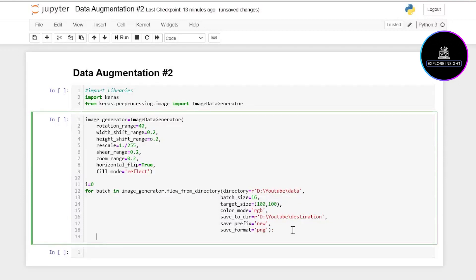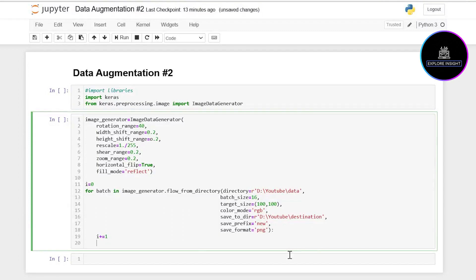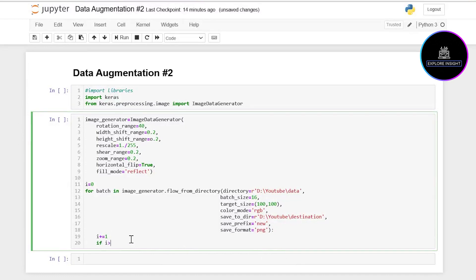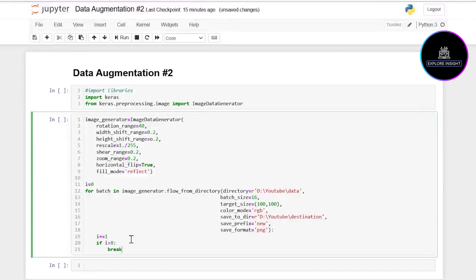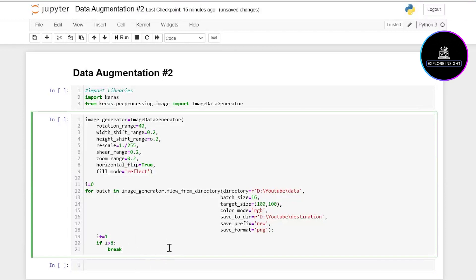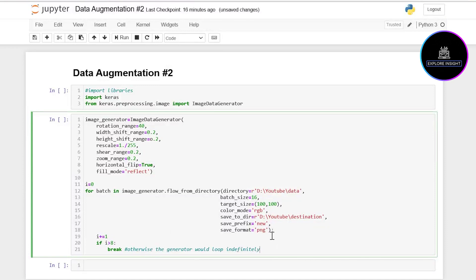Another thing I'm going to do is increment the counter by one. The next thing I'd like to do is create a condition that will break the loop after eight batches of generated images have been saved to the directory. I'll just go ahead and say if i is greater than 8 then break. If we don't set this, the generator would loop indefinitely, so we have to set that break. Let me put a note here about the essence of why we're putting that, otherwise the generator would loop indefinitely.